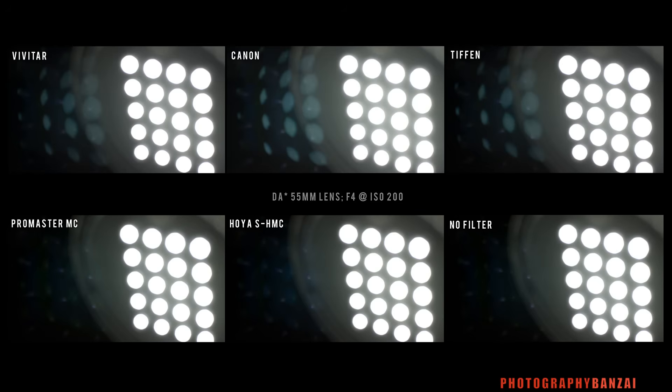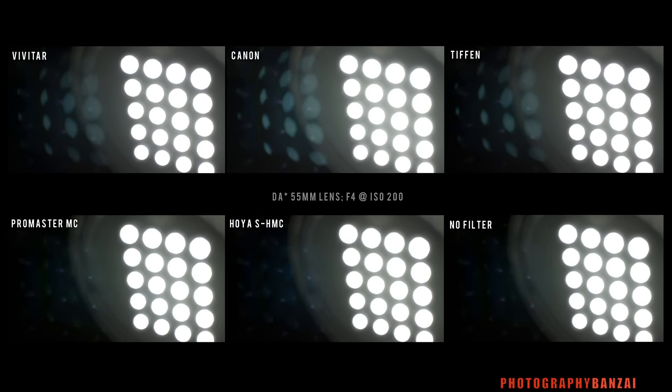And you can see on the bottom the Promaster multi-coated is probably the best filter in the group here. Although you can see it adds a green tint. The Hoya still has the blue tint to it, but it's a little bit brighter in those reflections than the Promaster one. And of course, no filter. You have the least amount of reflection because there's less glass to deal with.